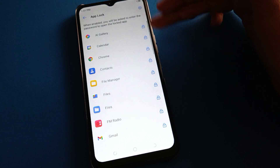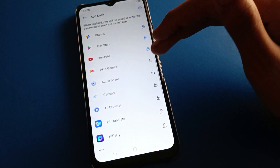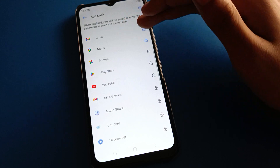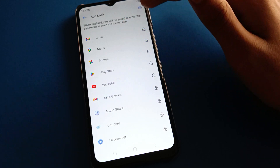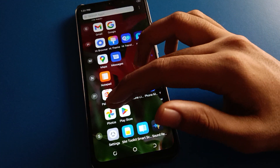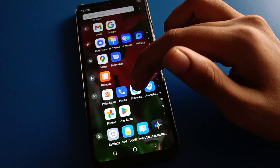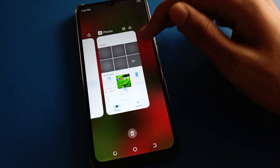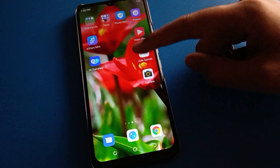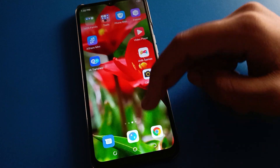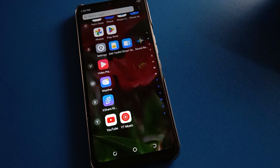Select which app you want to unlock. For example, I will unlock YouTube, Play Store, Photos, Maps, and Gmail. You can see that Play Store and Photos are now unlocked — I can use them without any app lock password. That's how you lock and unlock apps in your device. Bye friends, thanks for watching!